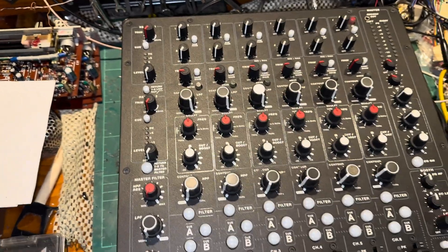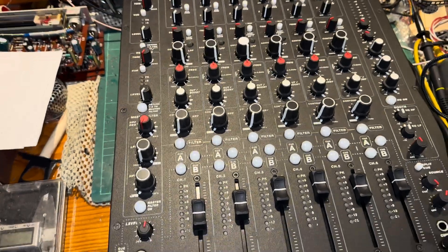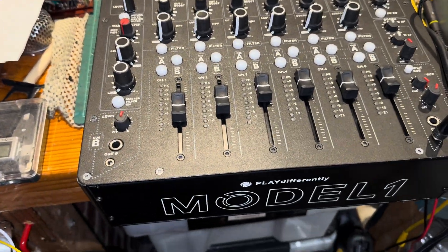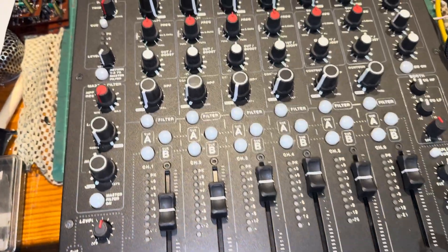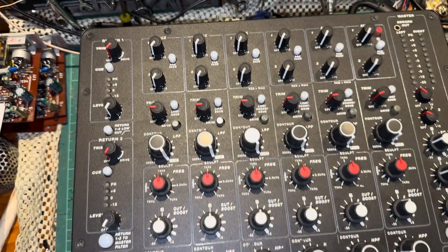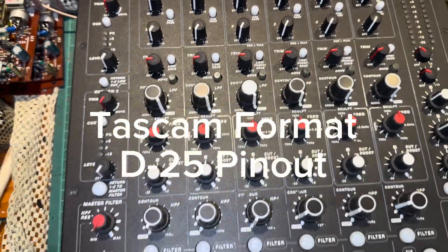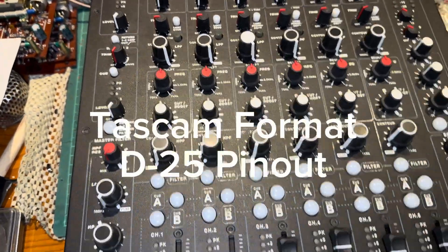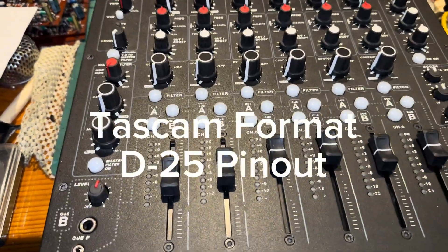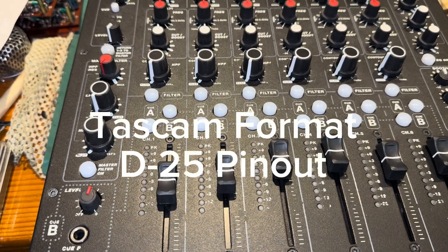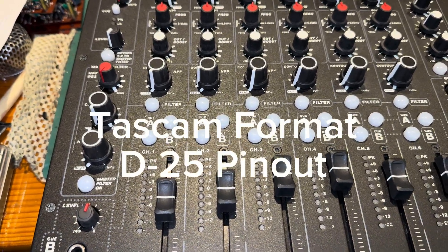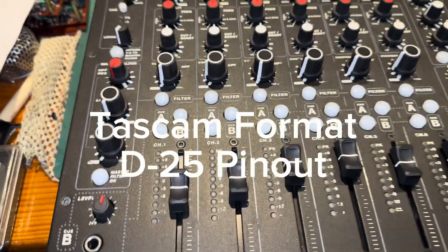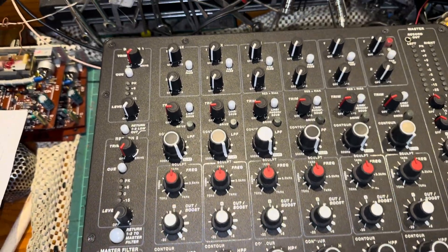So we're going to pick off the post-fader signals from each channel, connect it to a D-sub loom so you get six direct outs, left and right, 12 channels total. So let's do that.